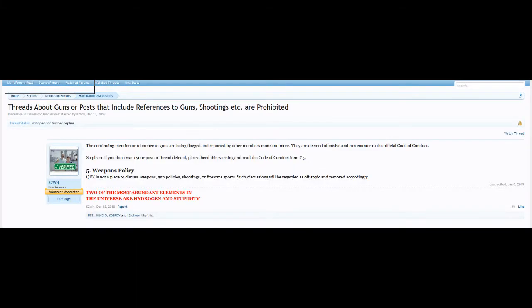This is a shame when QRZ, which is a great forum for amateur radio operators all around the world, and we talk about different things in all the different discussion forums.